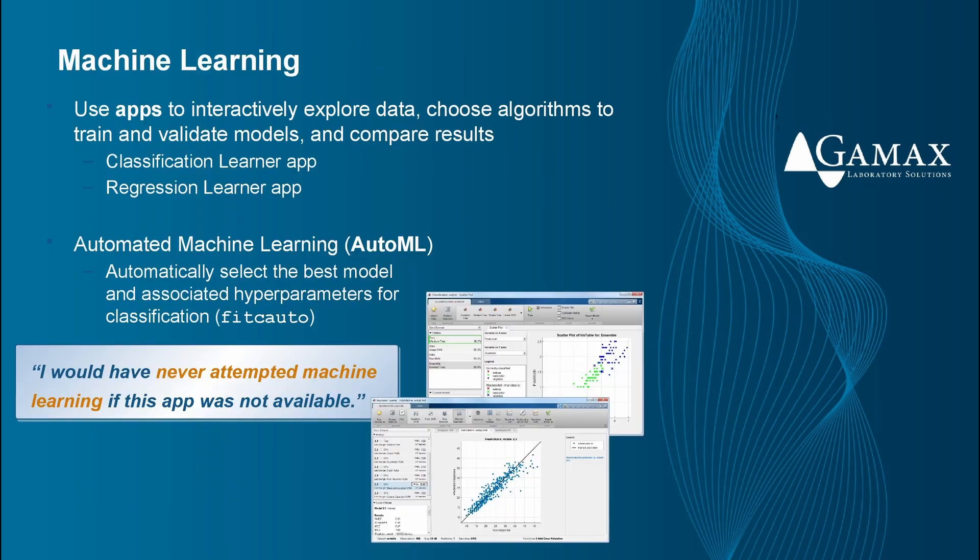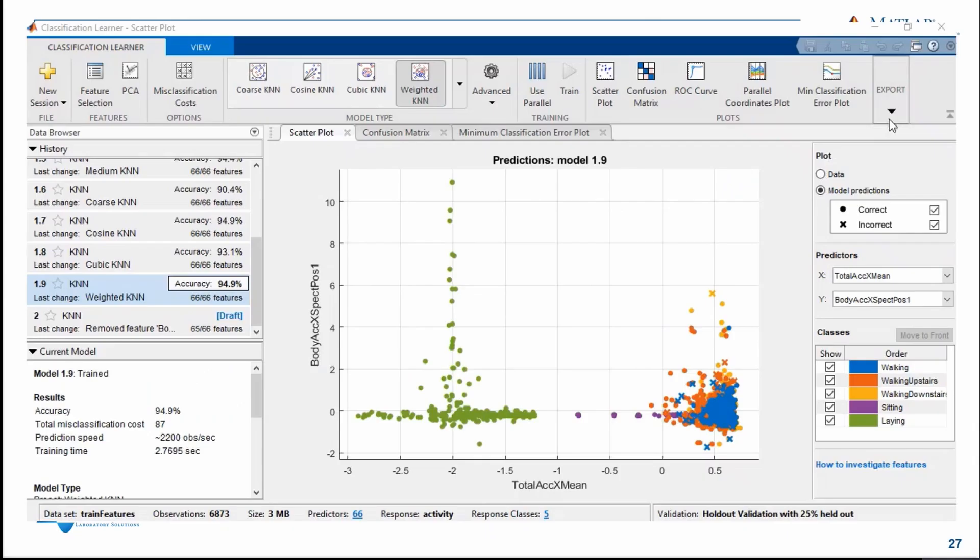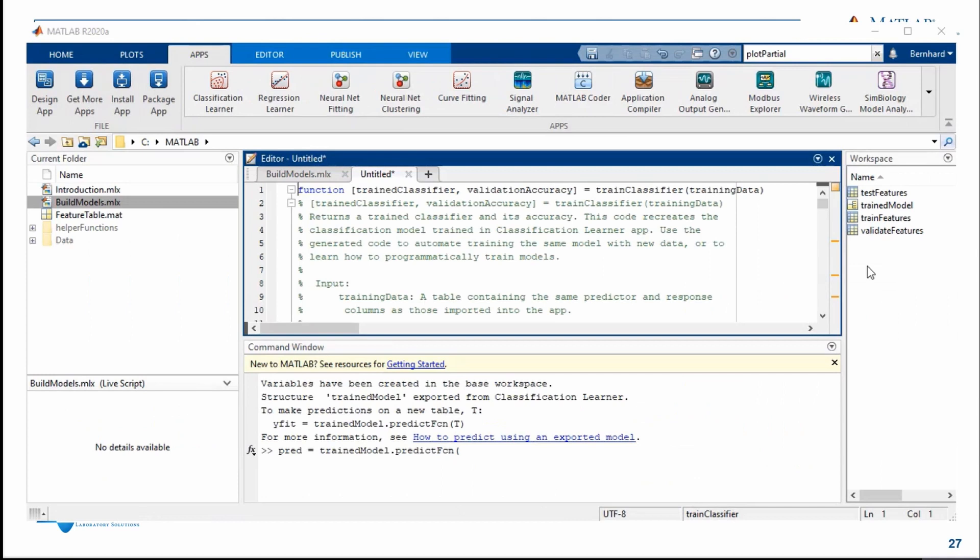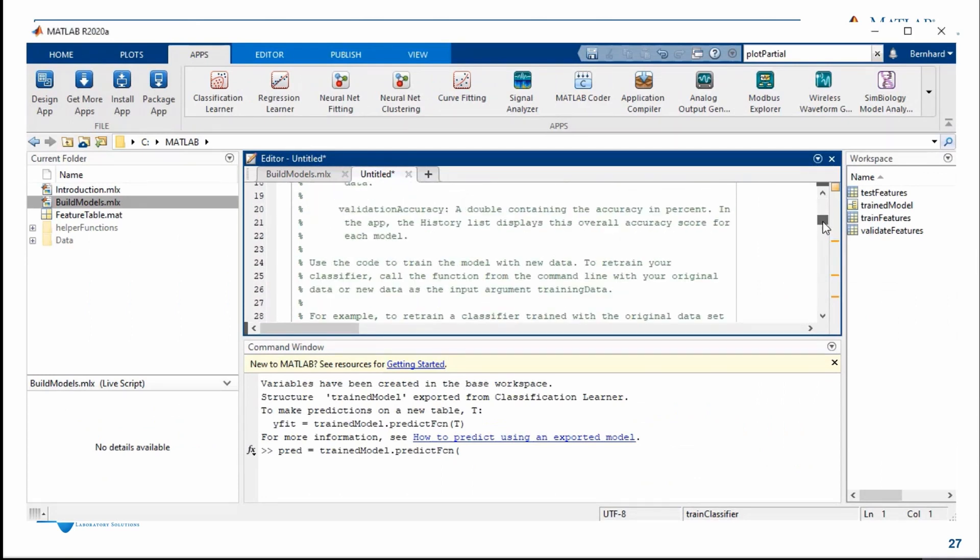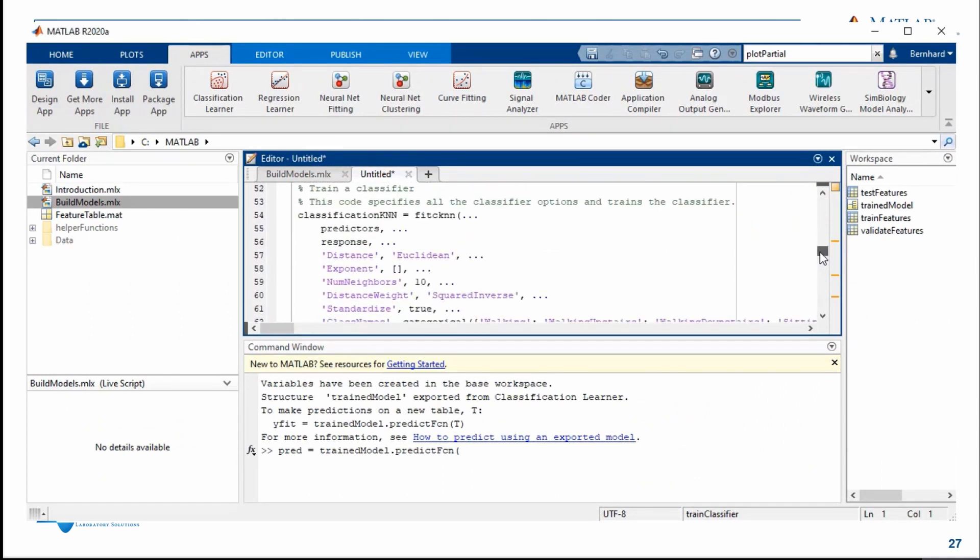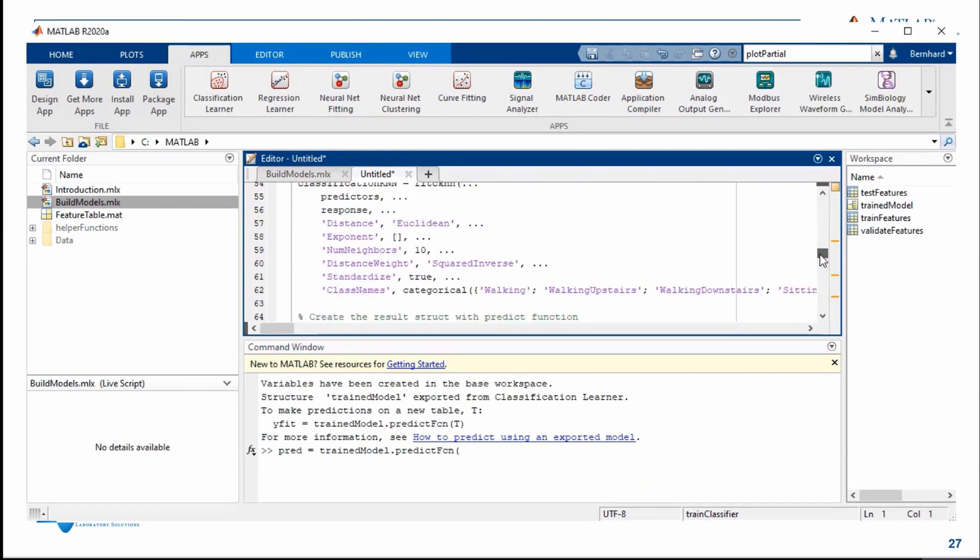MATLAB makes machine learning easy and accessible for everyone, even if we are not experts. We have learner apps in MATLAB. We can optimize hyperparameters in classification learner and regression learner, specify misclassification costs in classification learner.